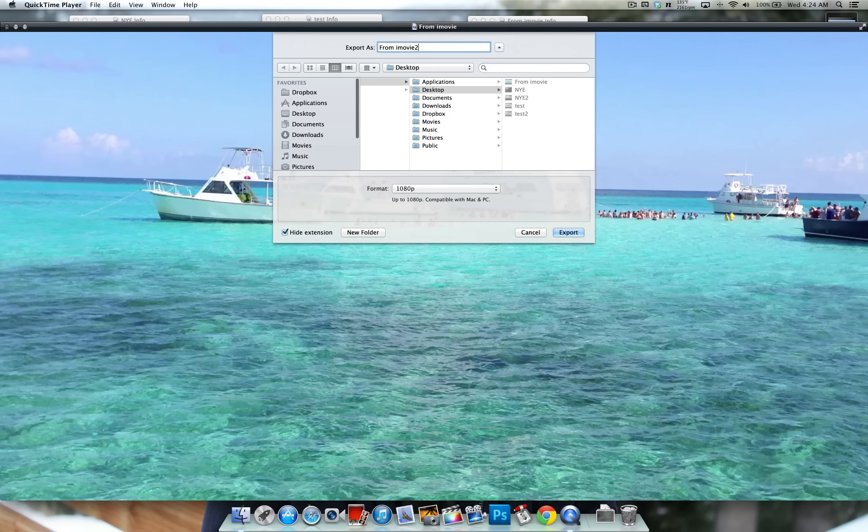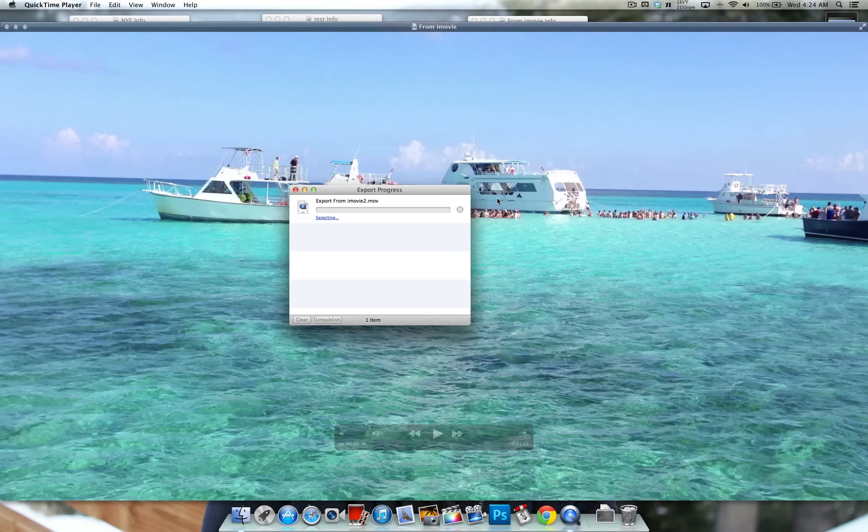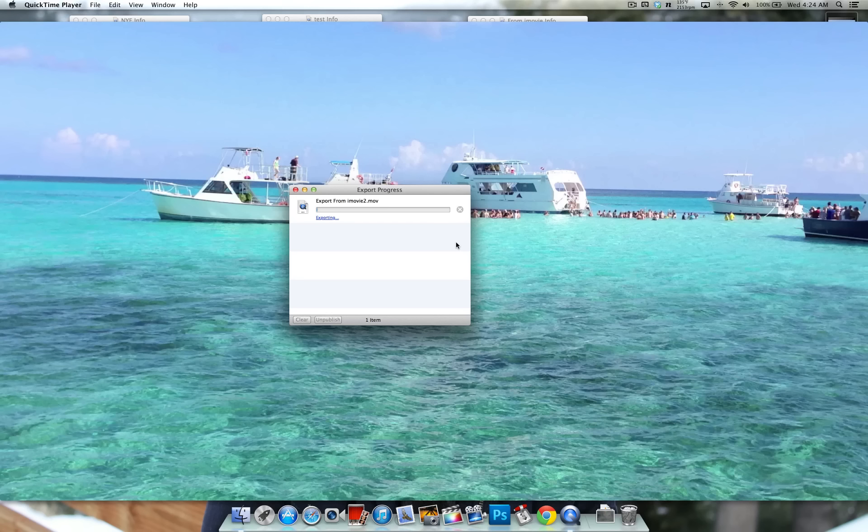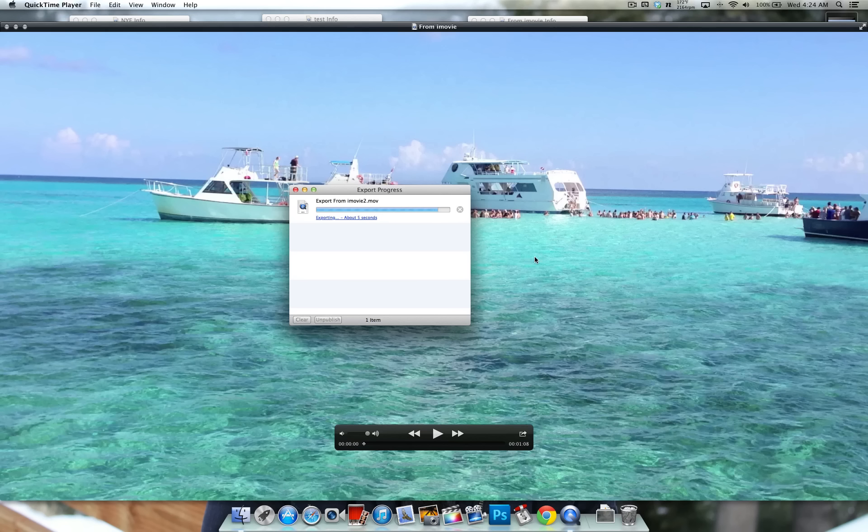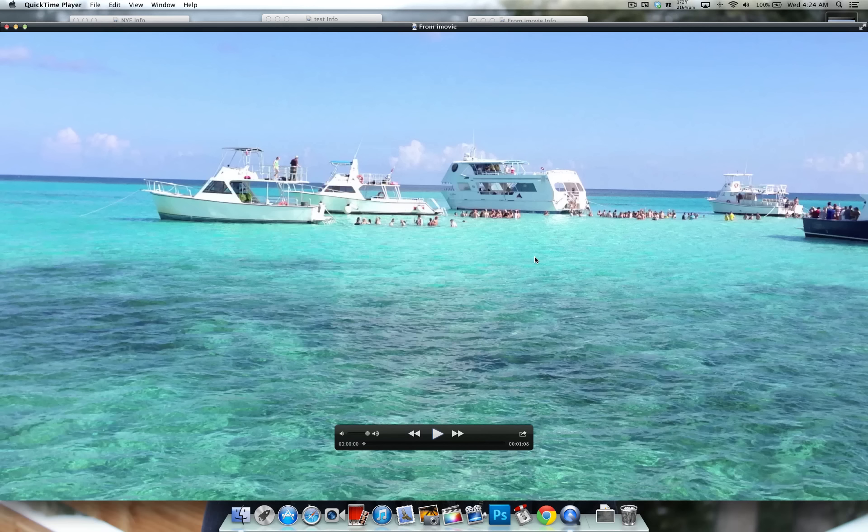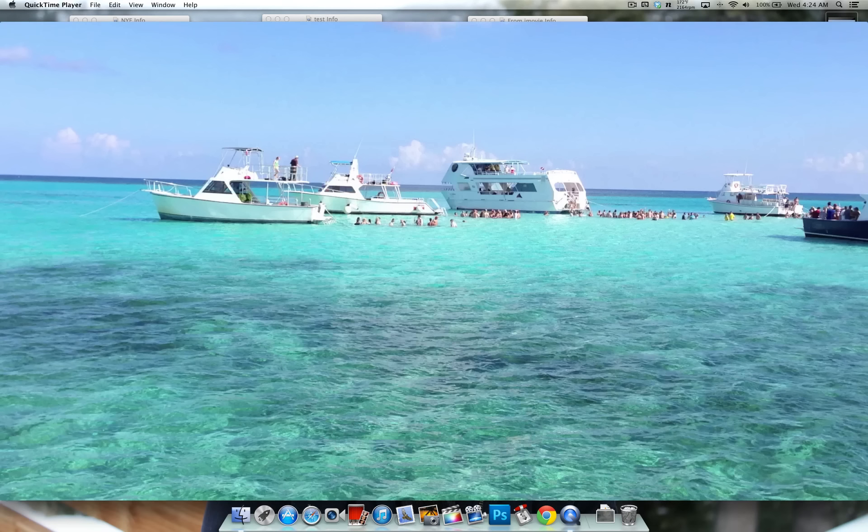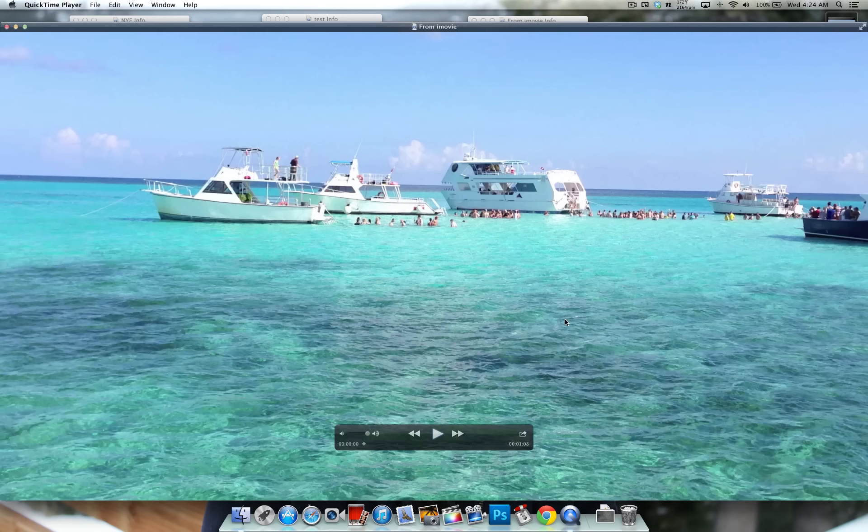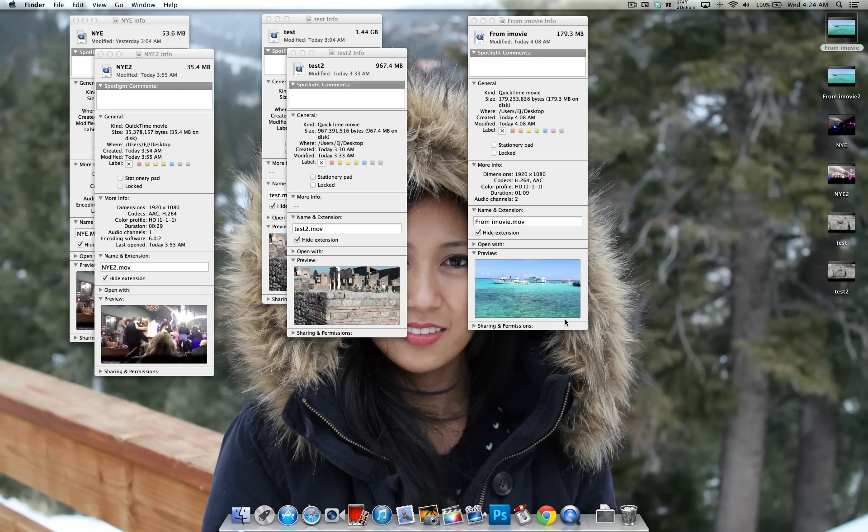Let's name this one 2. OK, so now that that's done, close this.